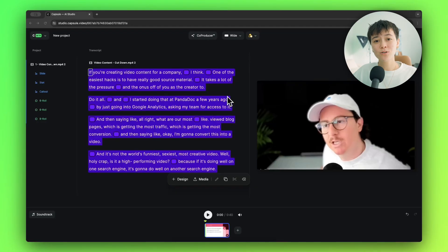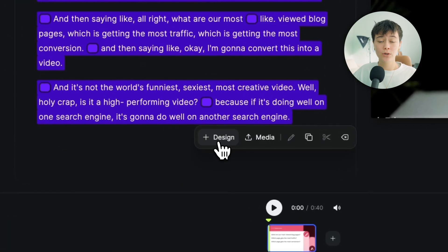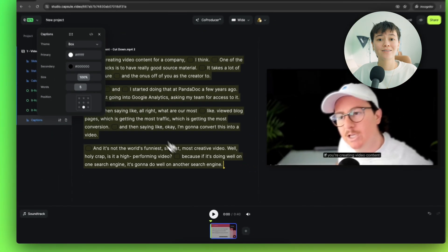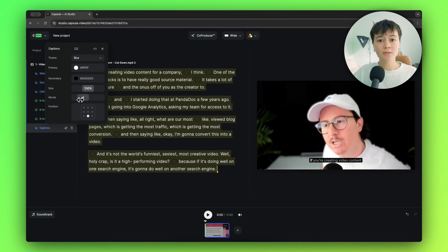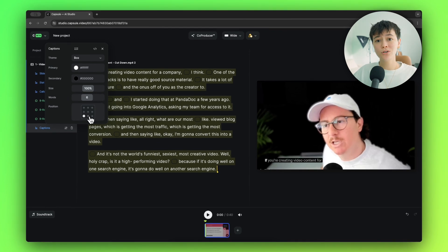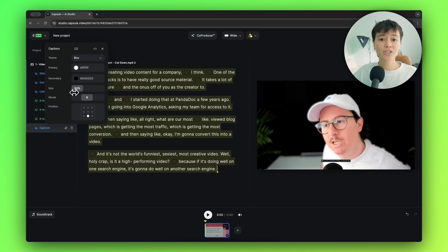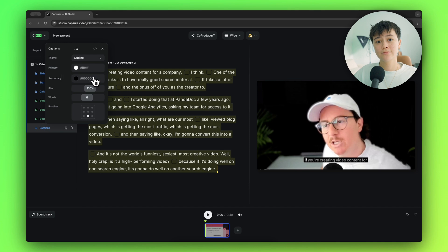In a lot of short-form content these days, we see captions. Since Capsule automatically transcribes your video when you upload it, all you have to do is select captions. You can customize them to be shorter, like with one to two words per line, or longer, like with eight words per line. You can also customize the captions' position and size. In Apollo's design system, they actually have two caption options: boxed or outlined.